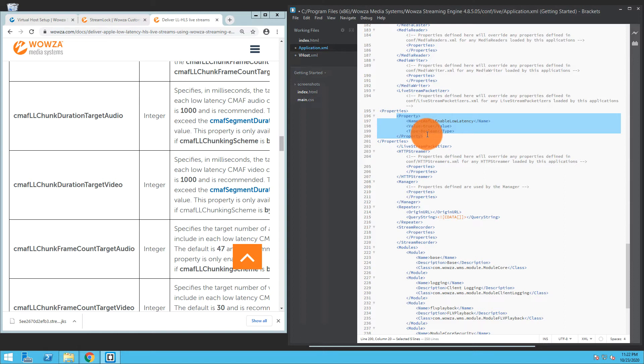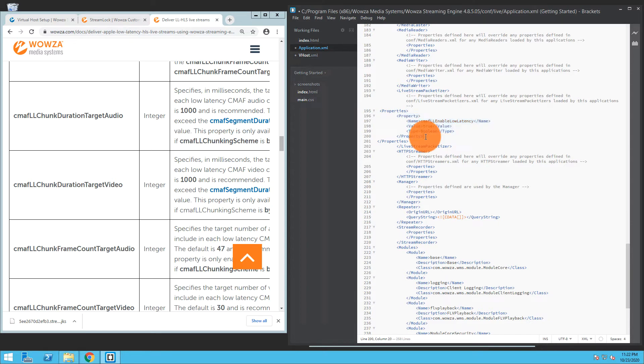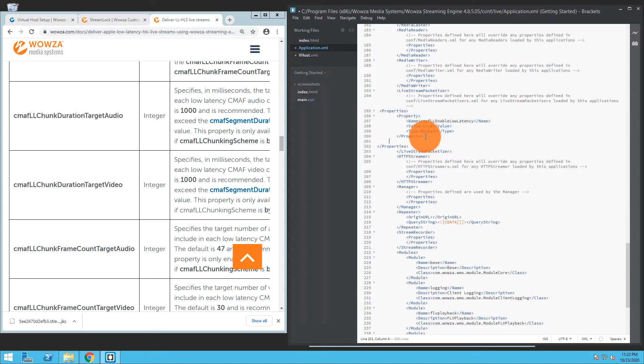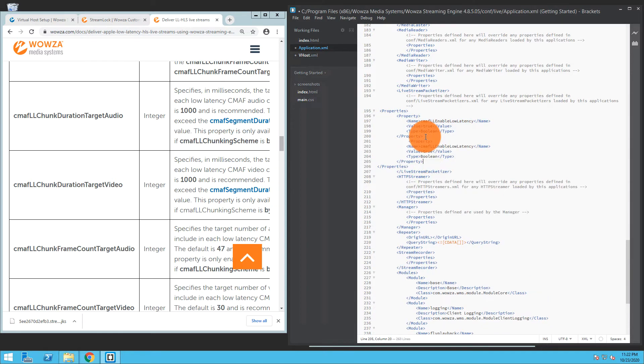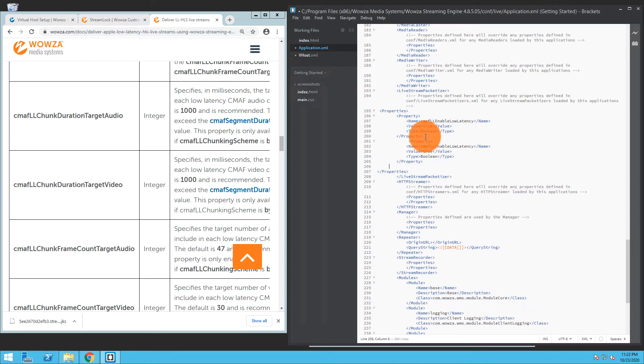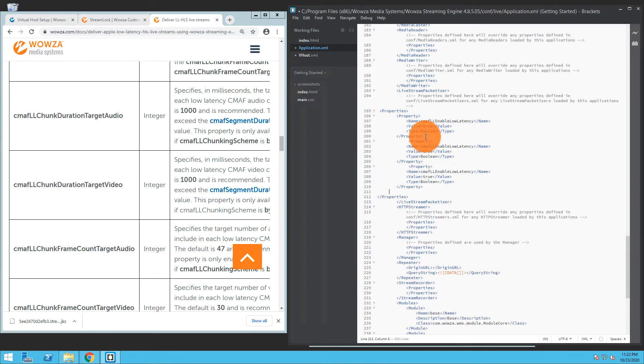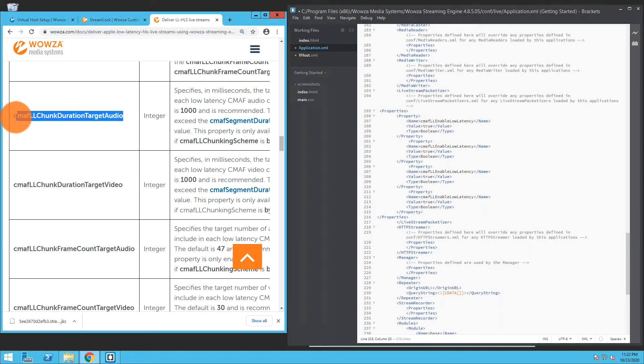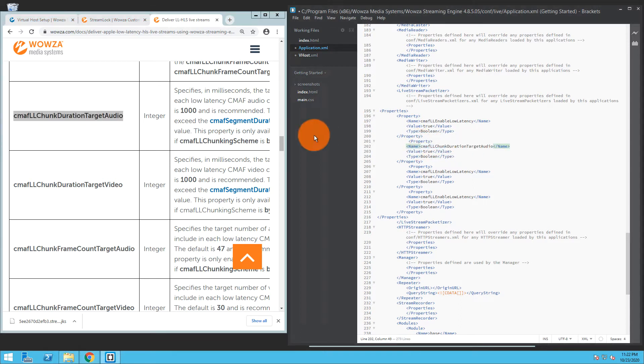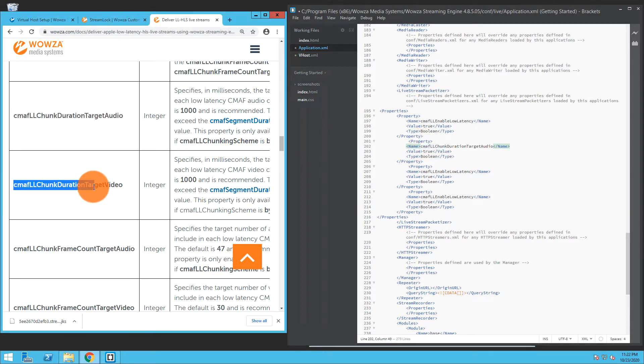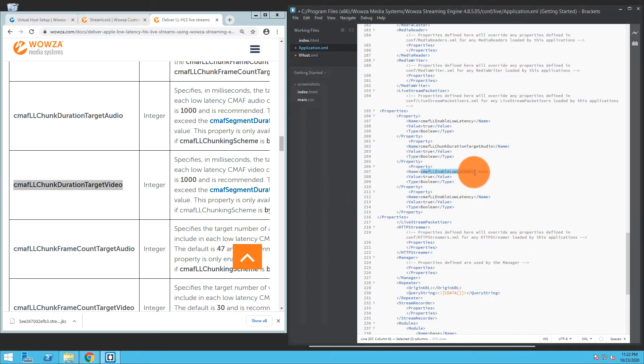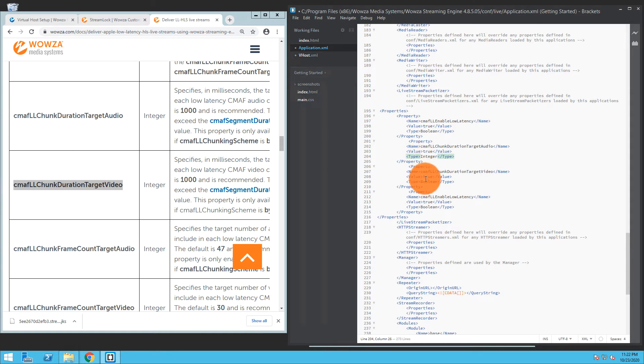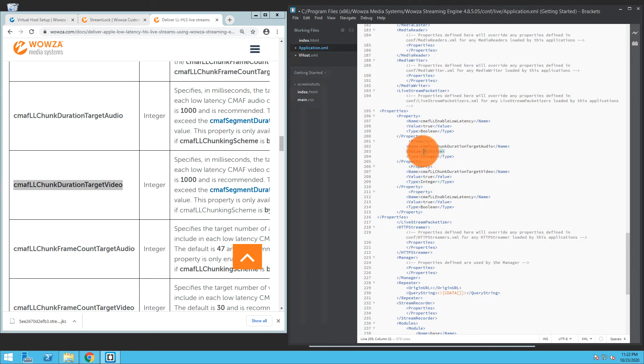So I'm just going to copy what I have there and just repeat it three times. Now I'm going to go in and I am going to add the property names in, and these are going to be integers as it says.